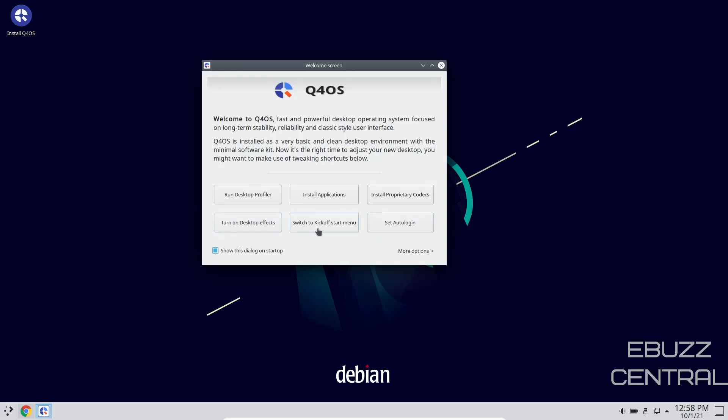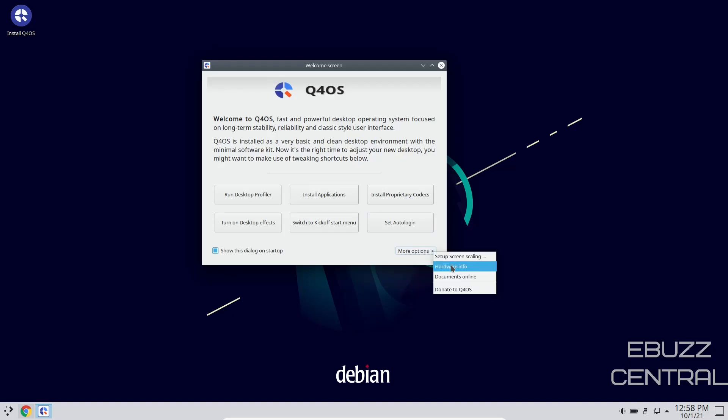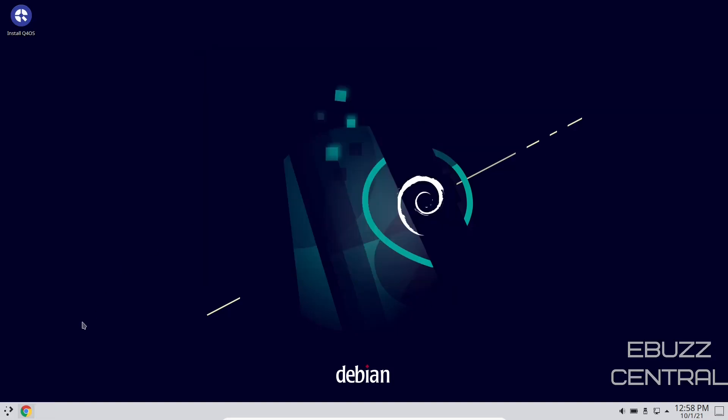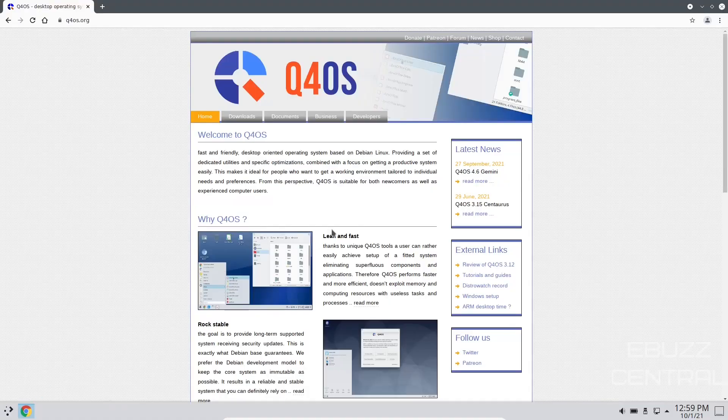Switch to kickoff start menu and set auto login. You also have more options right here. If you click on those, set up screen scaling, hardware info, documents online, and donate to Q4OS. I'm going to go ahead and close out of that and zip on over to their website.